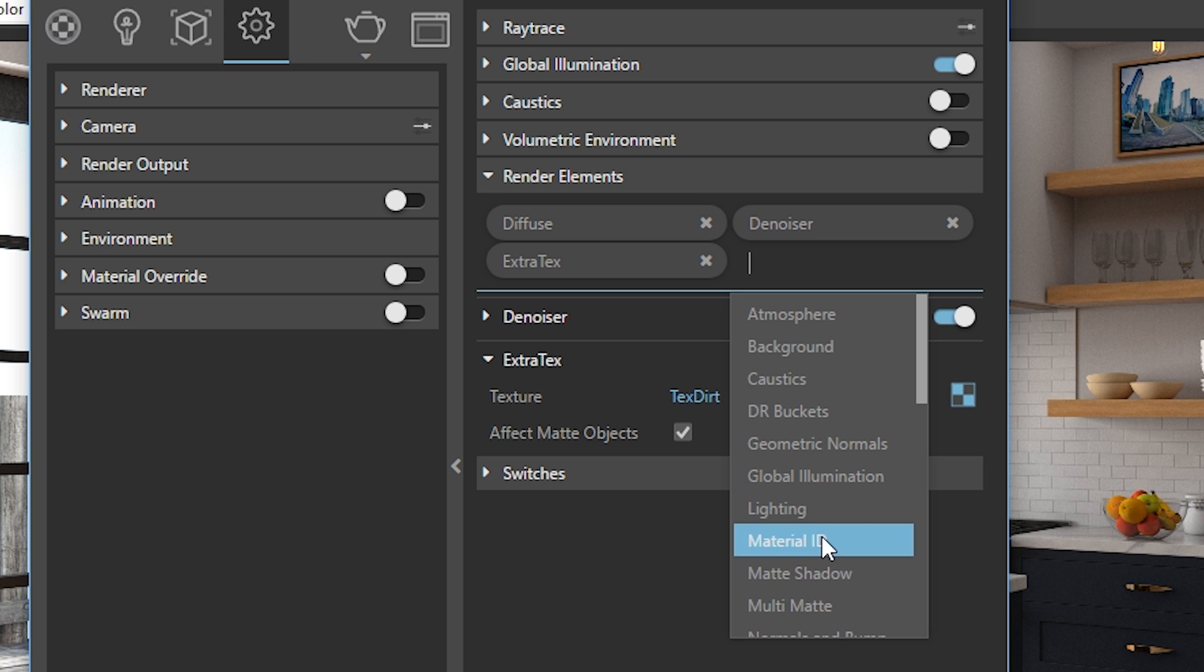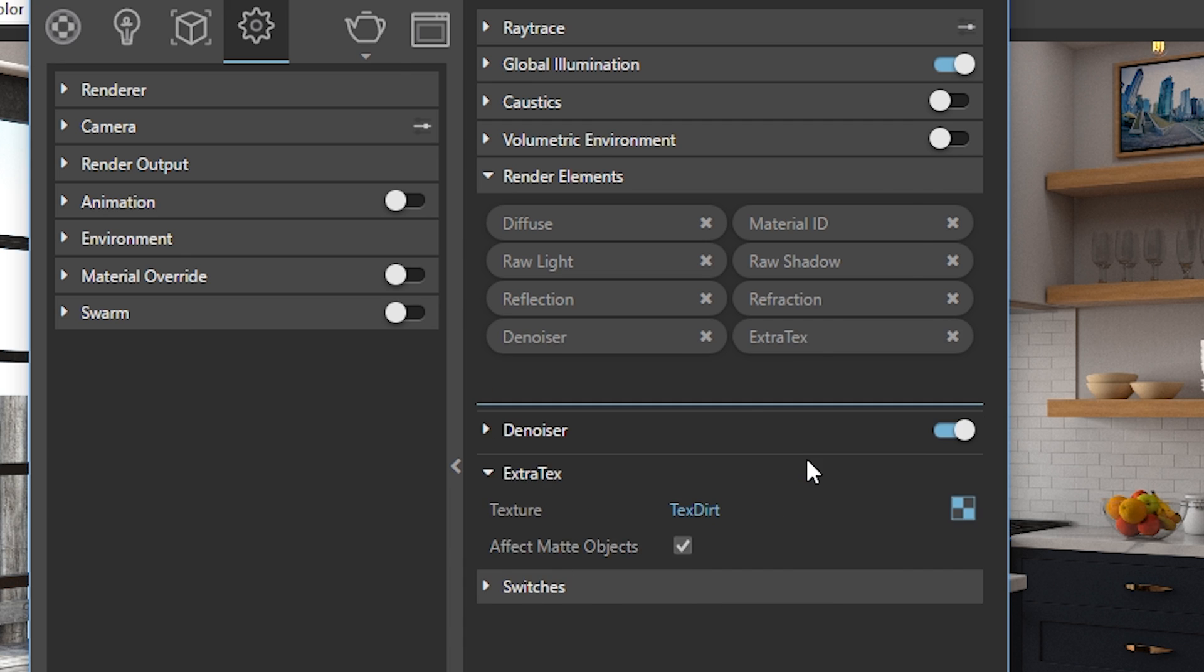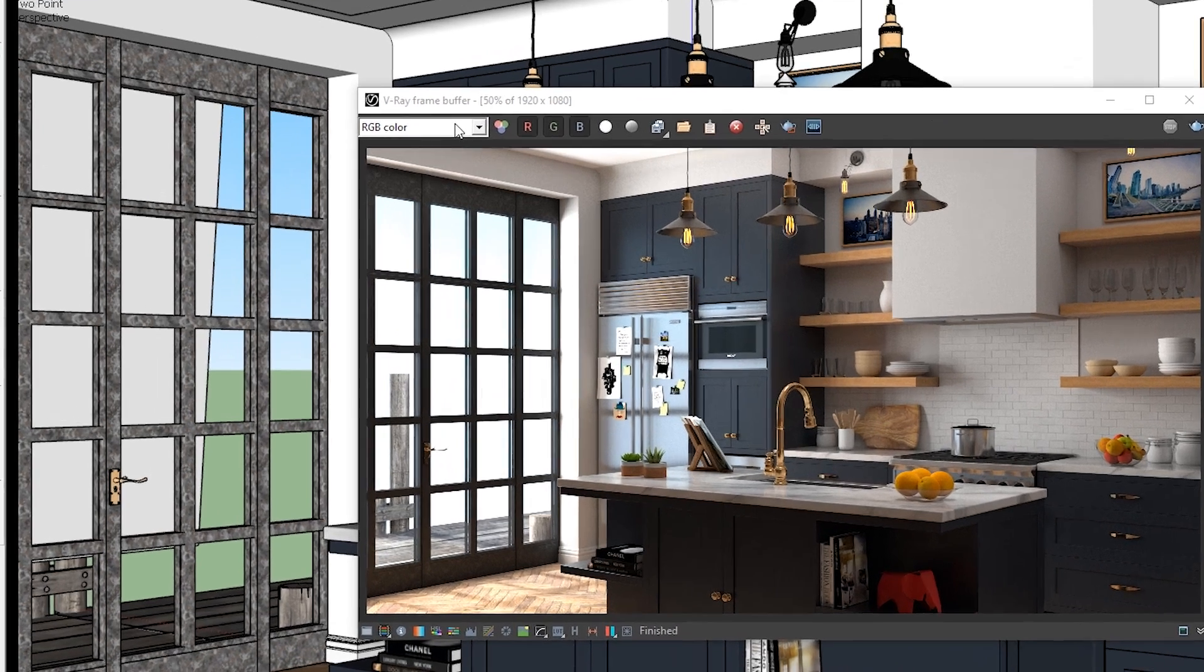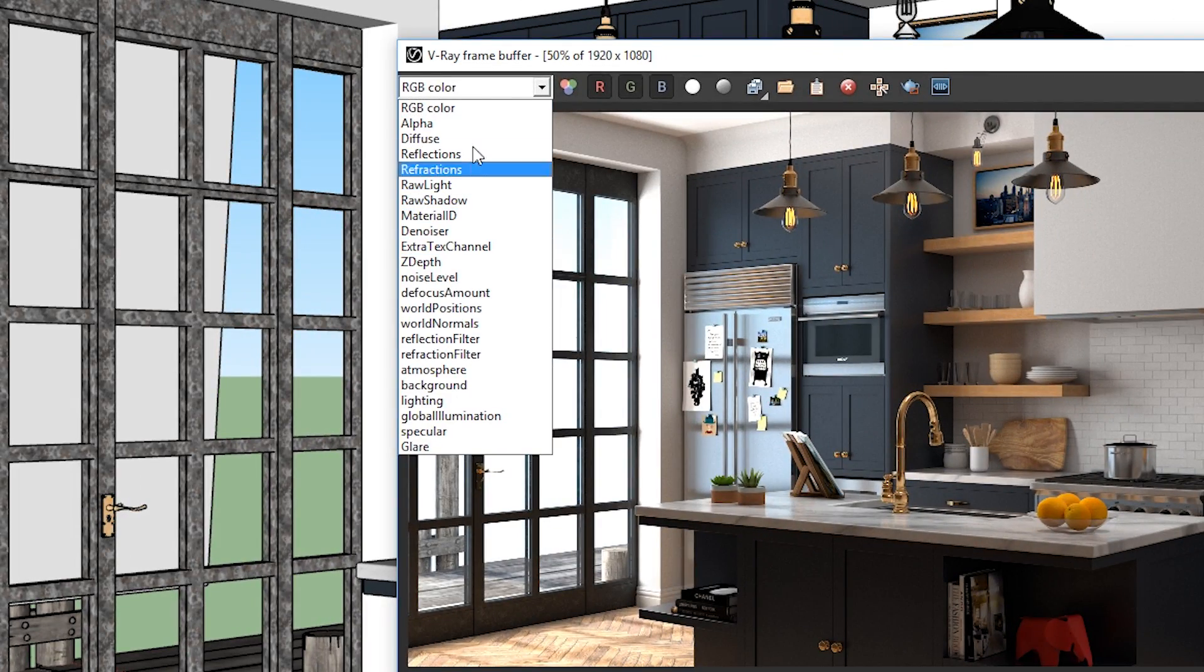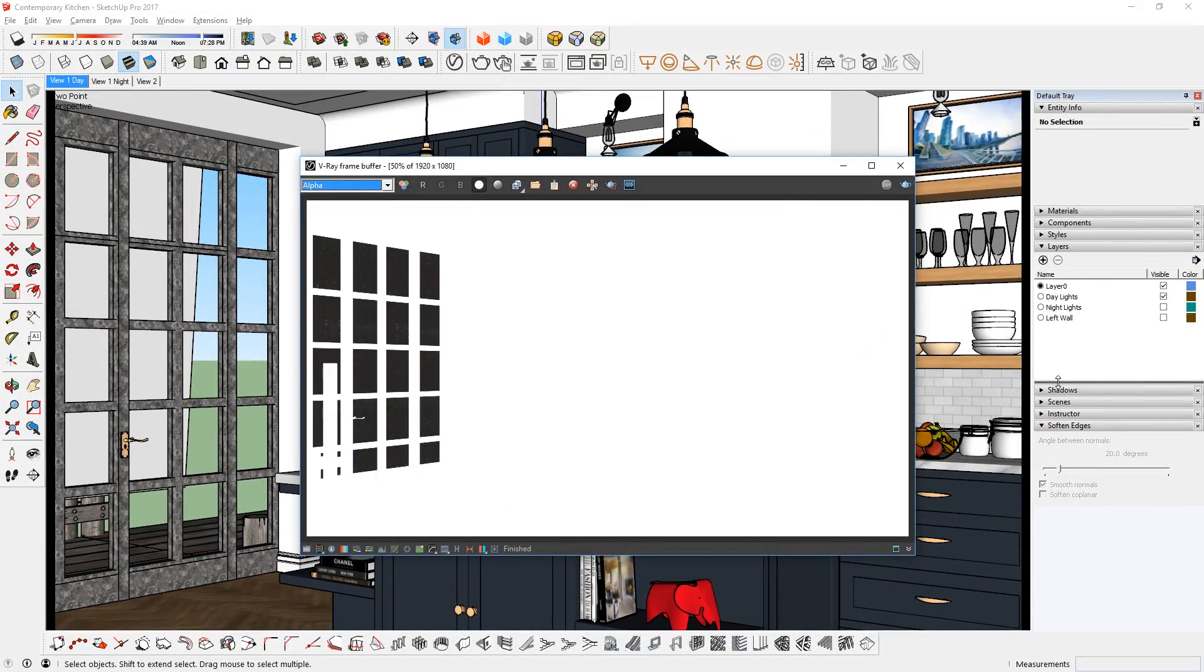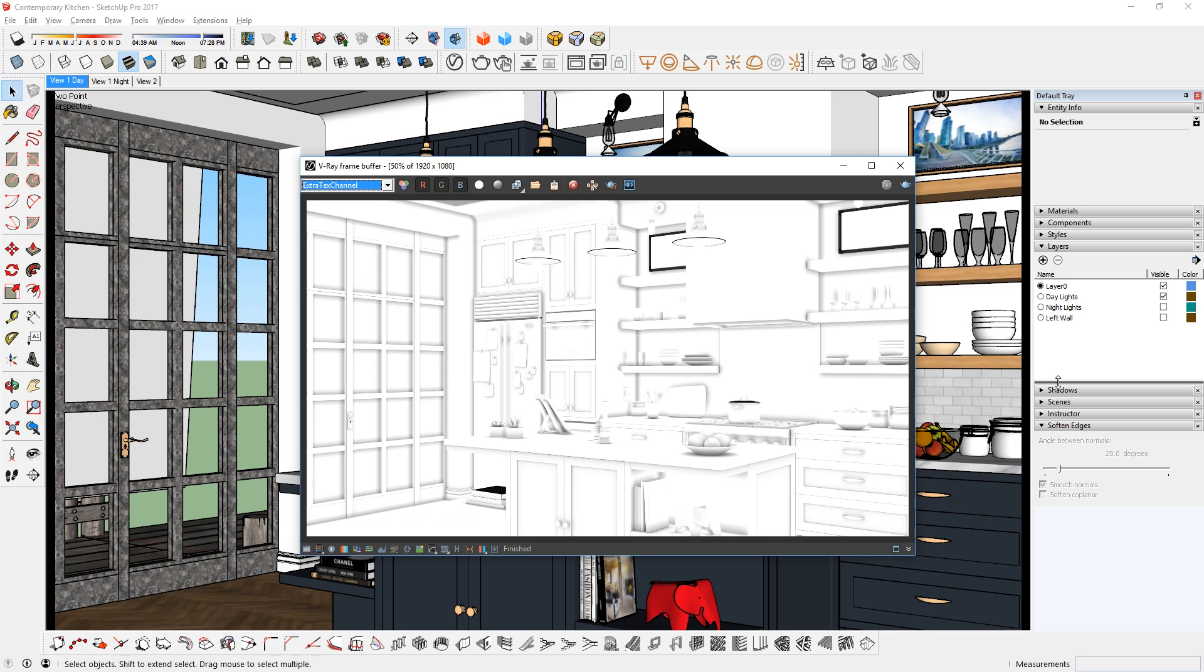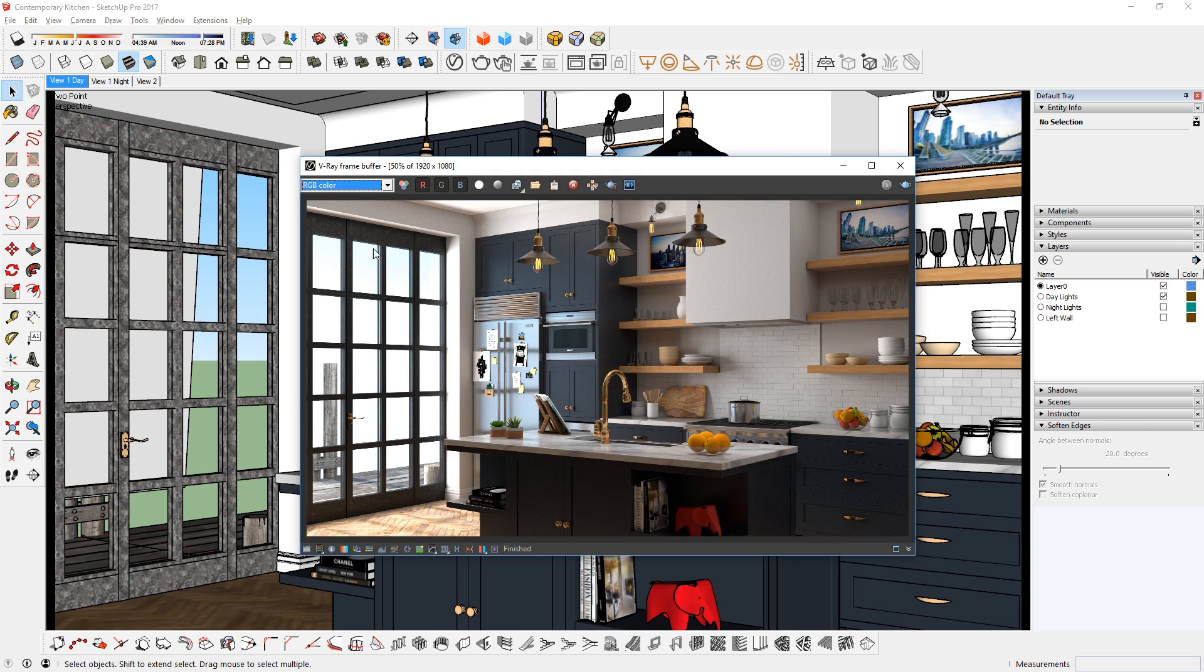Next is Material ID, Raw Light, Raw Shadow, Reflections, Refractions, and finally Z-Depth. There we go. Now after you render, you will see all the render elements in this drop-down box here. Of course you don't have to render all of these, I'm just doing it as an example. Also keep in mind that the more render elements you add, the longer it will take to render.